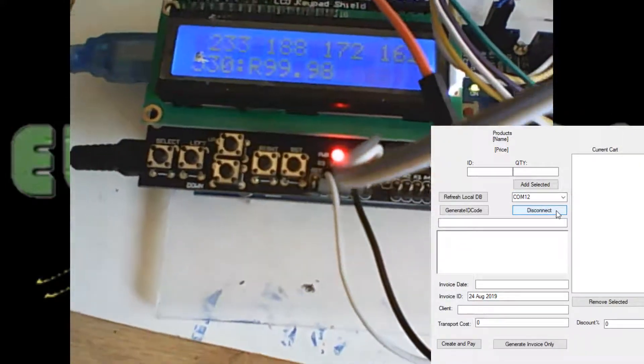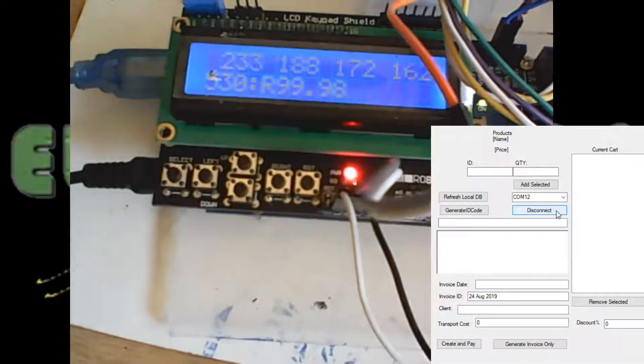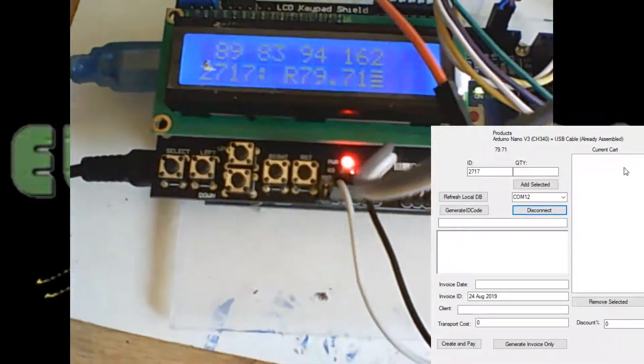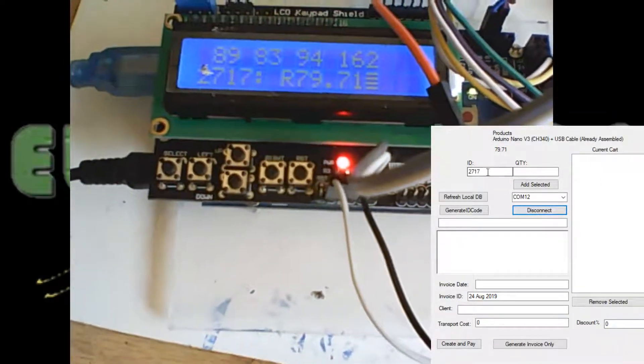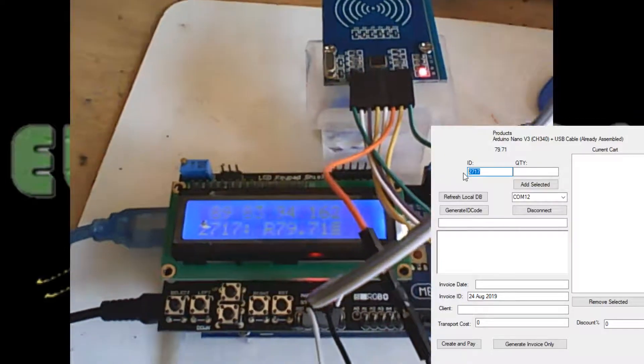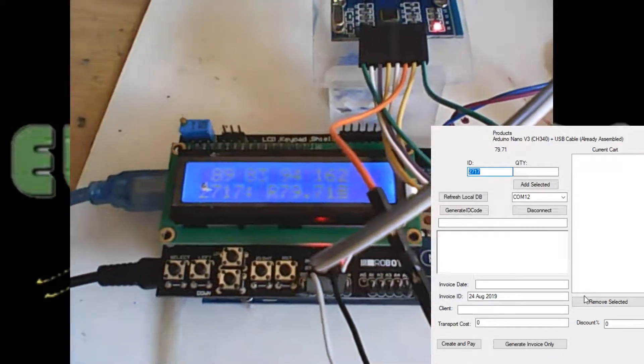I'm connected to port 12, so as you can see it's showing me information here depending on what I swiped. So I'll just swipe another one.